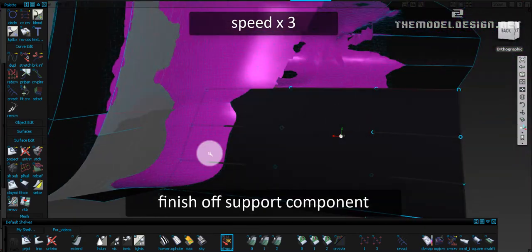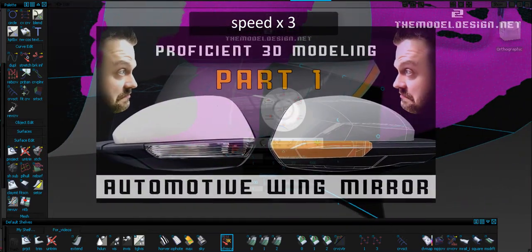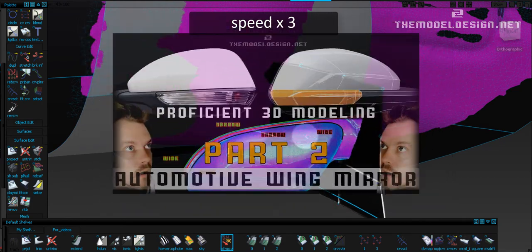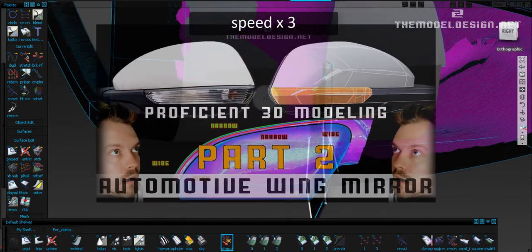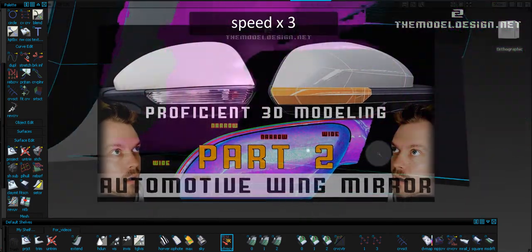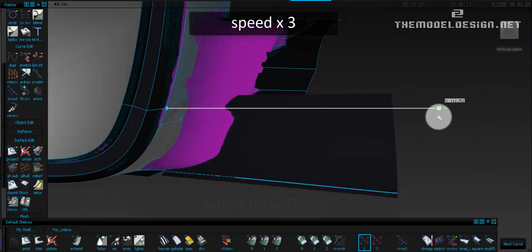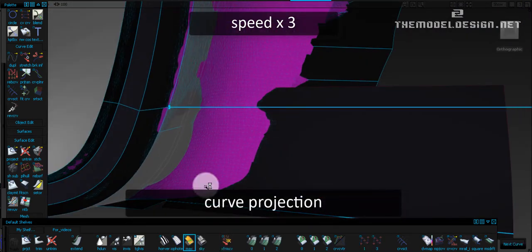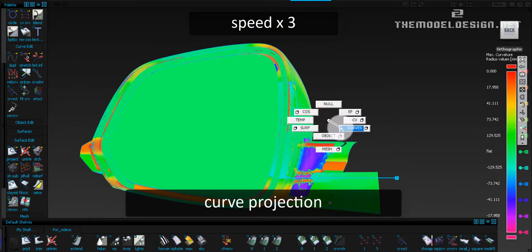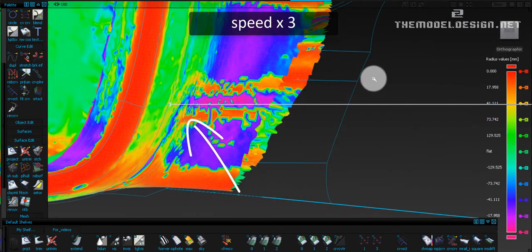By the way, if you want to see how we got to this stage of the model, just watch my two tutorials from previous weeks. Let's jump right in. I want to project this straight curve on the side surface in here to obtain a clean edge to align my blend surface to.